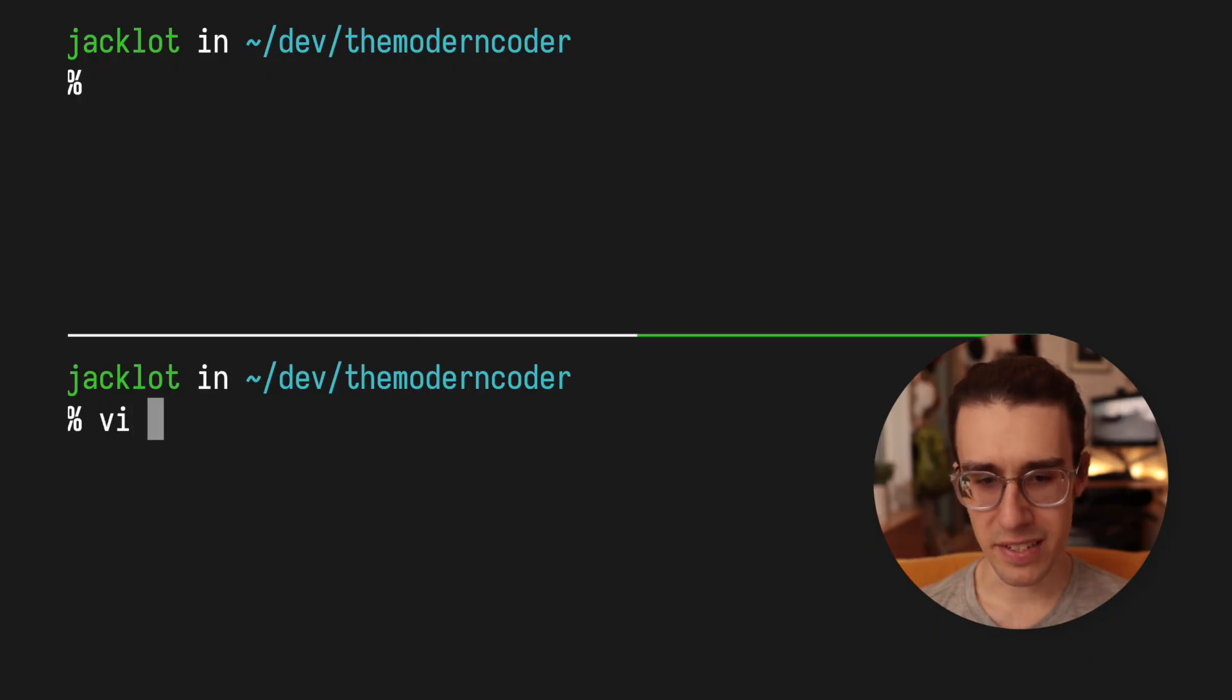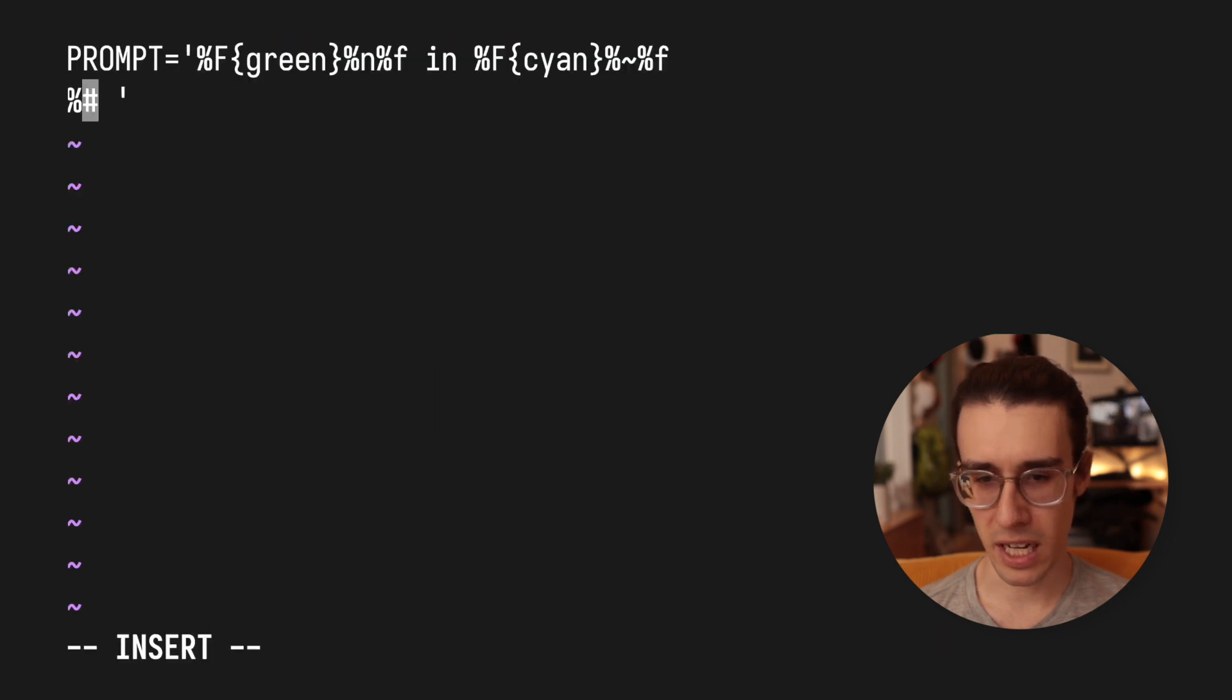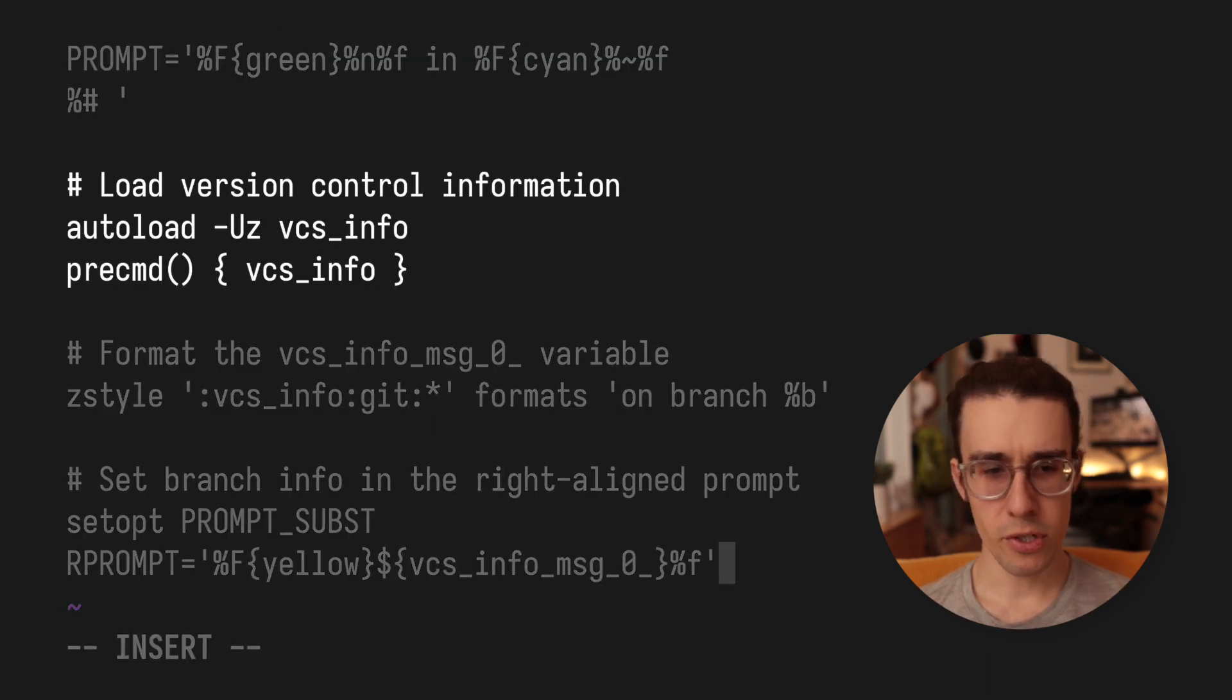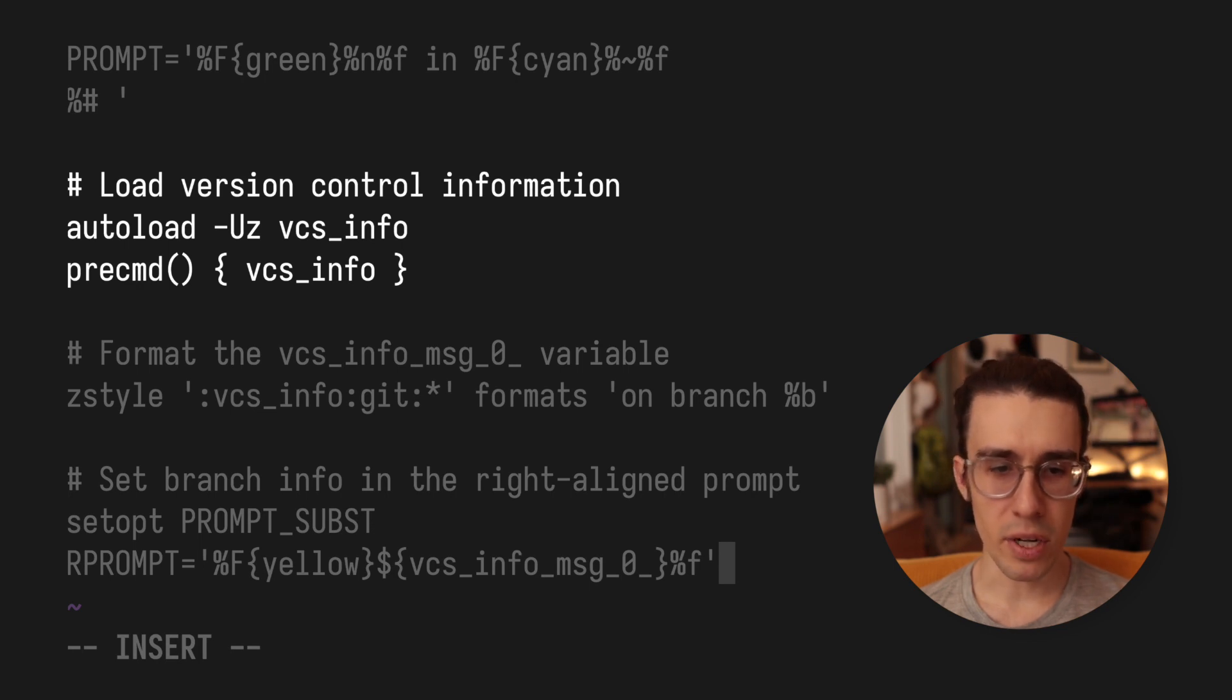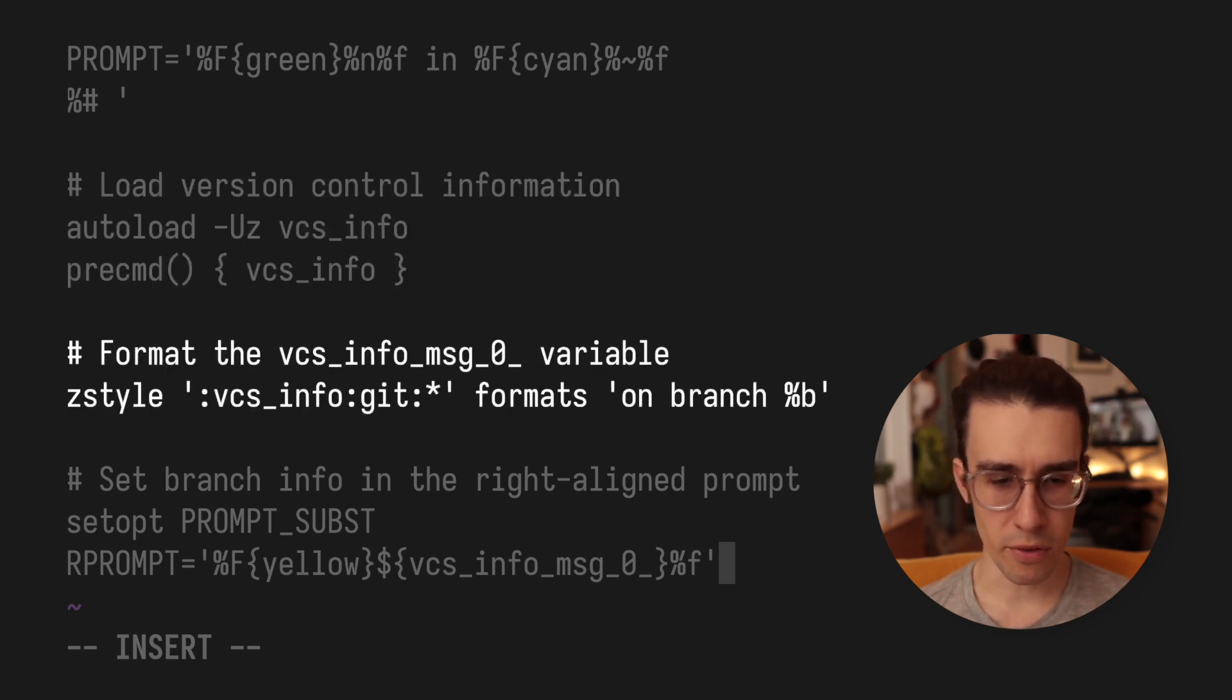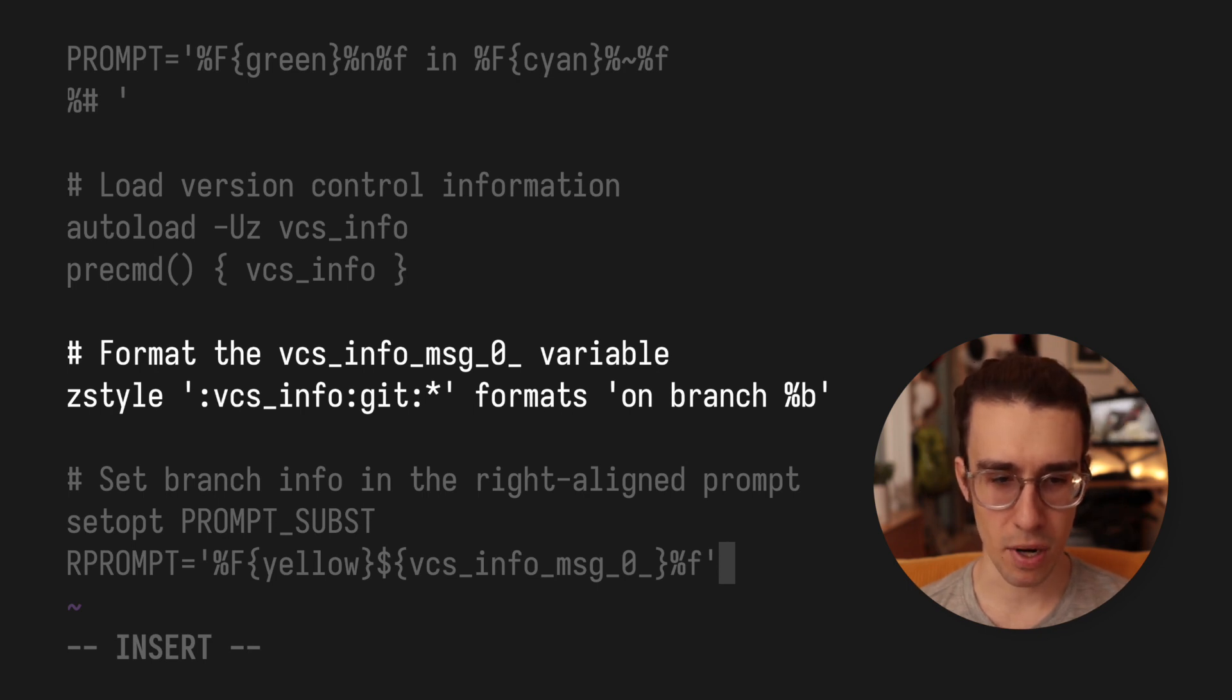So once again, I'm going to open up my zshrc and I'll just copy all this in and I'll spare you the time of me typing it out, but I'll kind of explain what's going on. Alright, cool. So what we're doing here is we're essentially after we load in the version control information, we will format that into a little dynamic string that will then append onto the prompt.